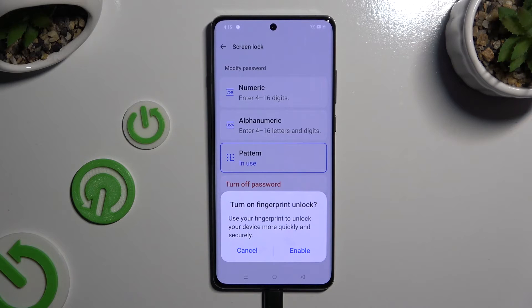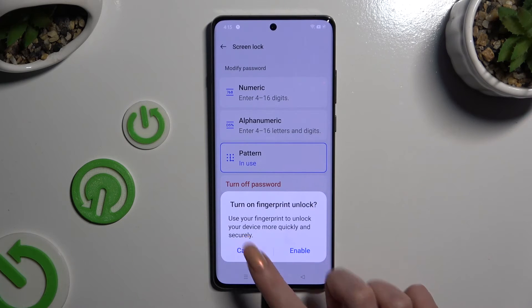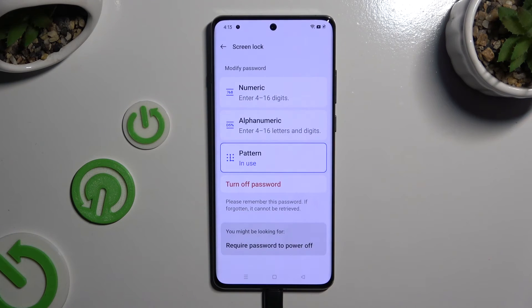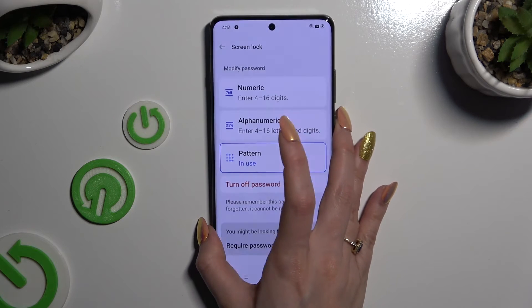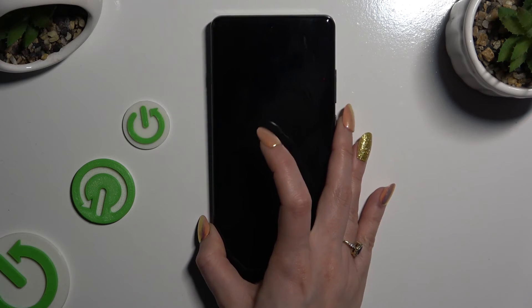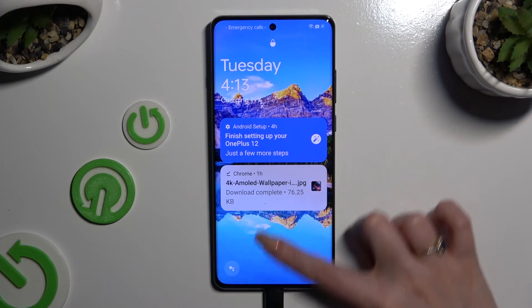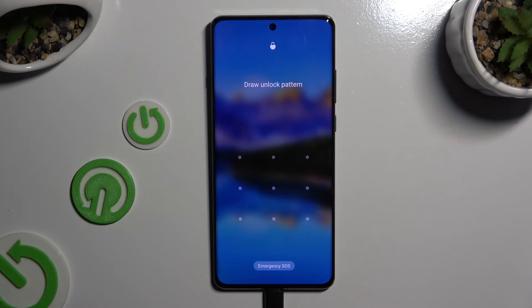If you don't want to do it now, select cancel. So finally, when I switch off my screen and turn it back on, I can see the pattern is required.